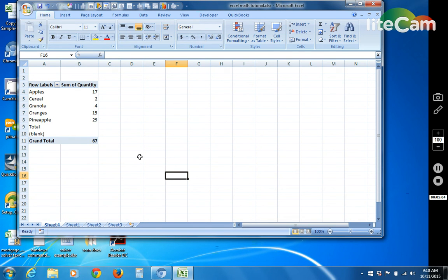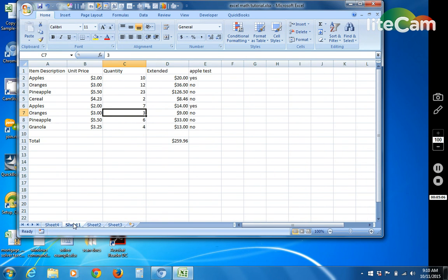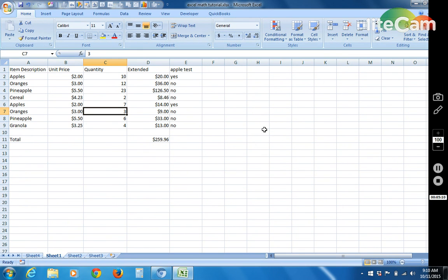So hopefully that helps to get started with pivot tables, if statements, and arithmetic functions. And if you have any questions, just post them in the comments.